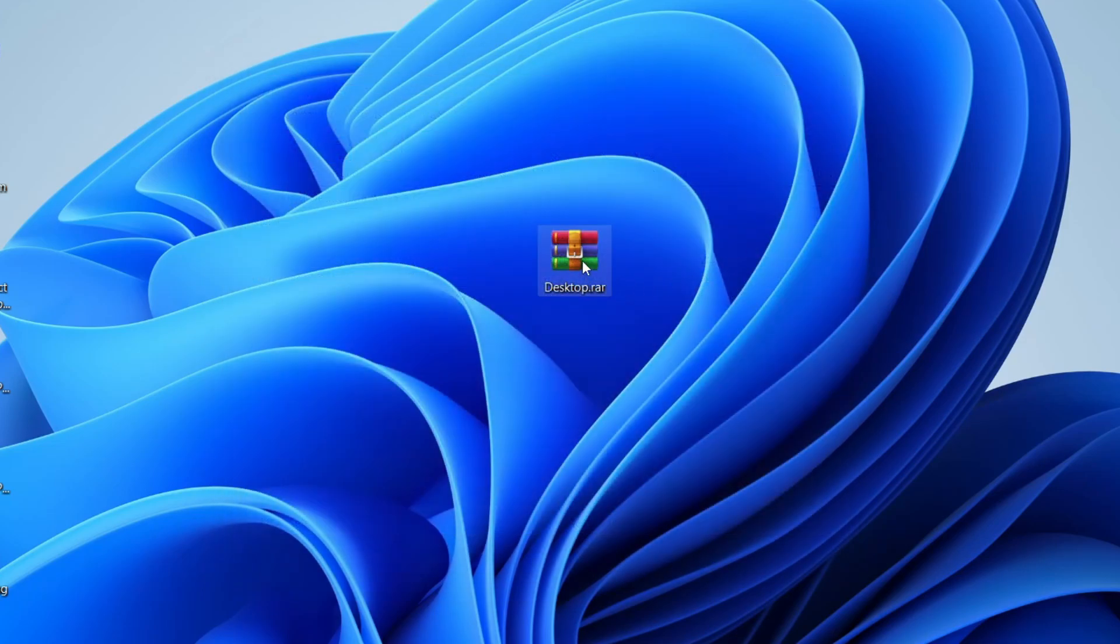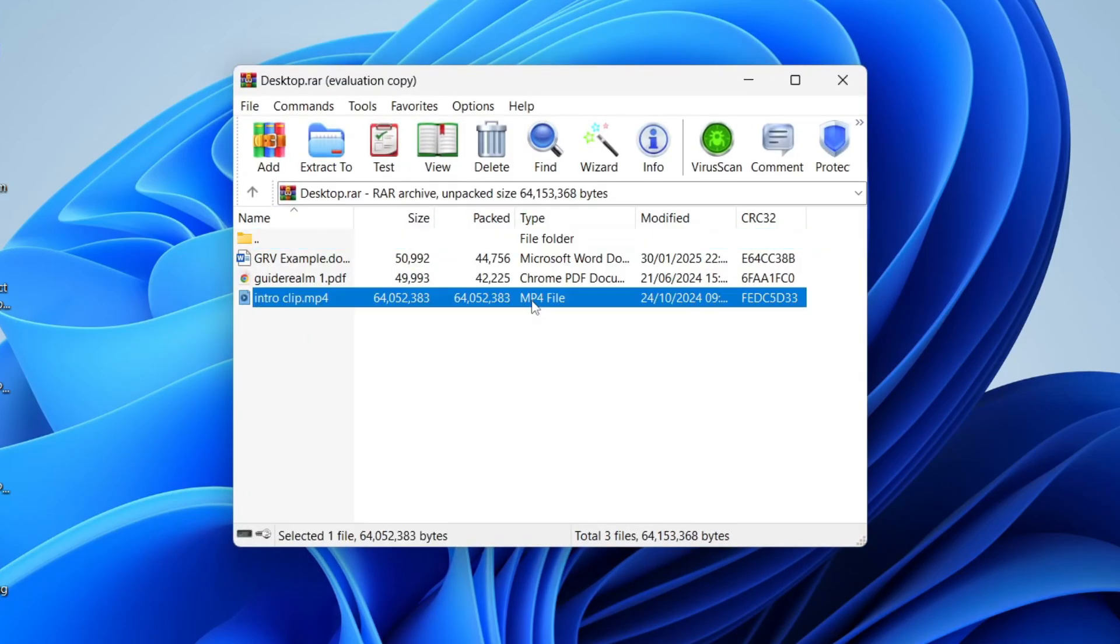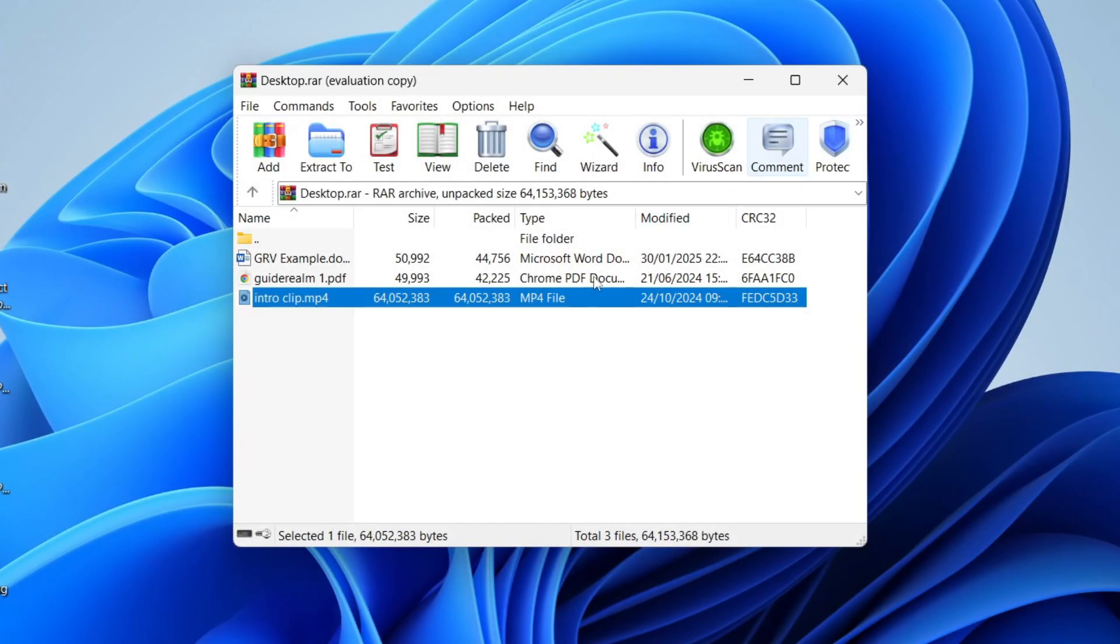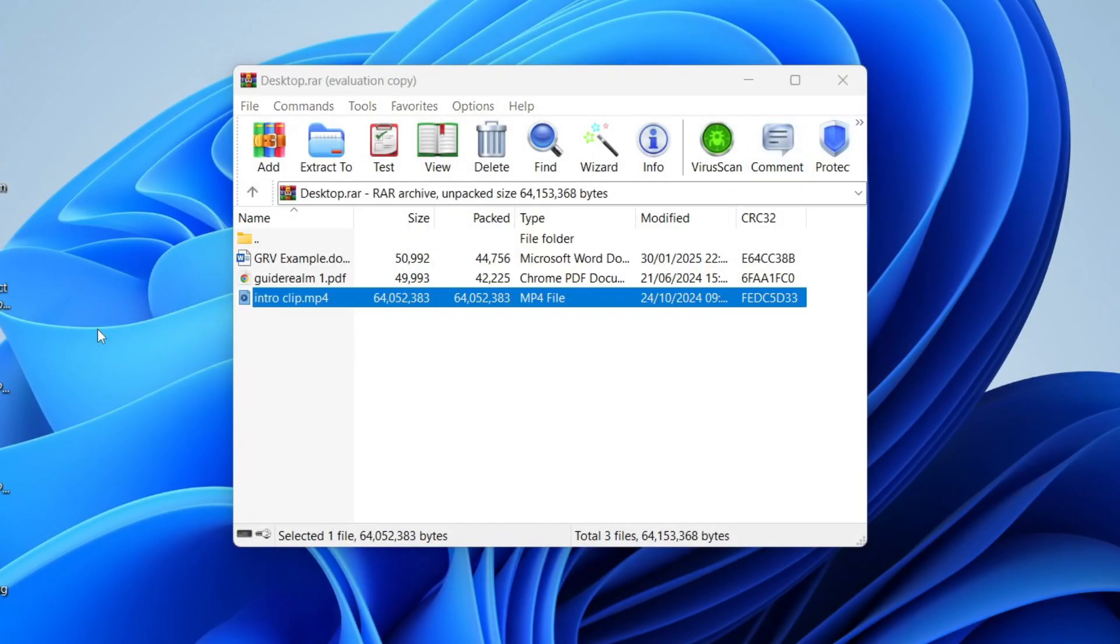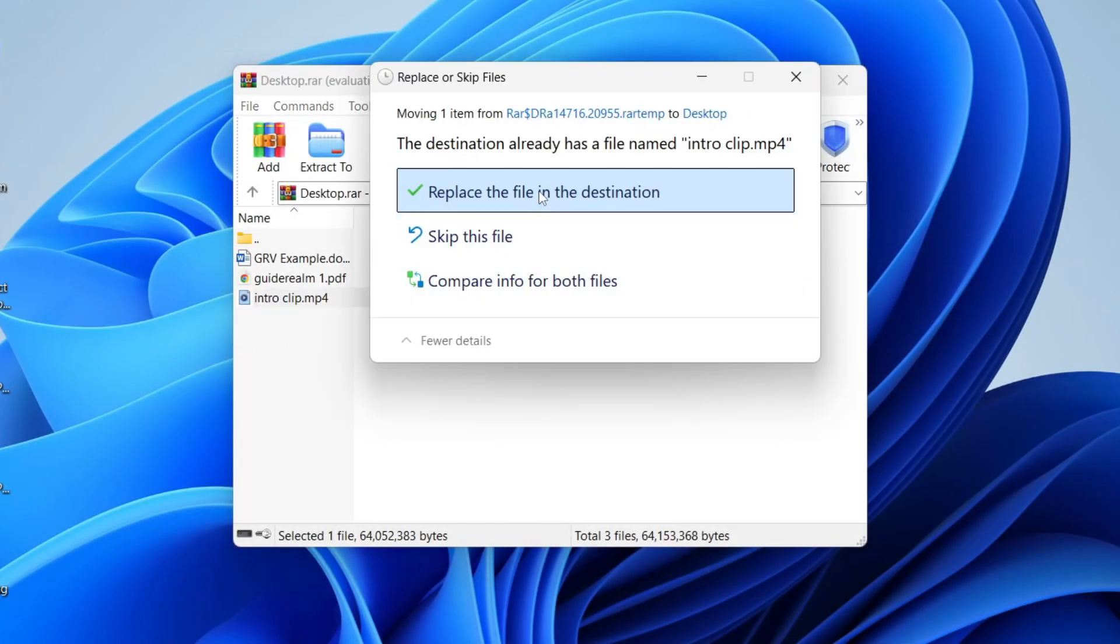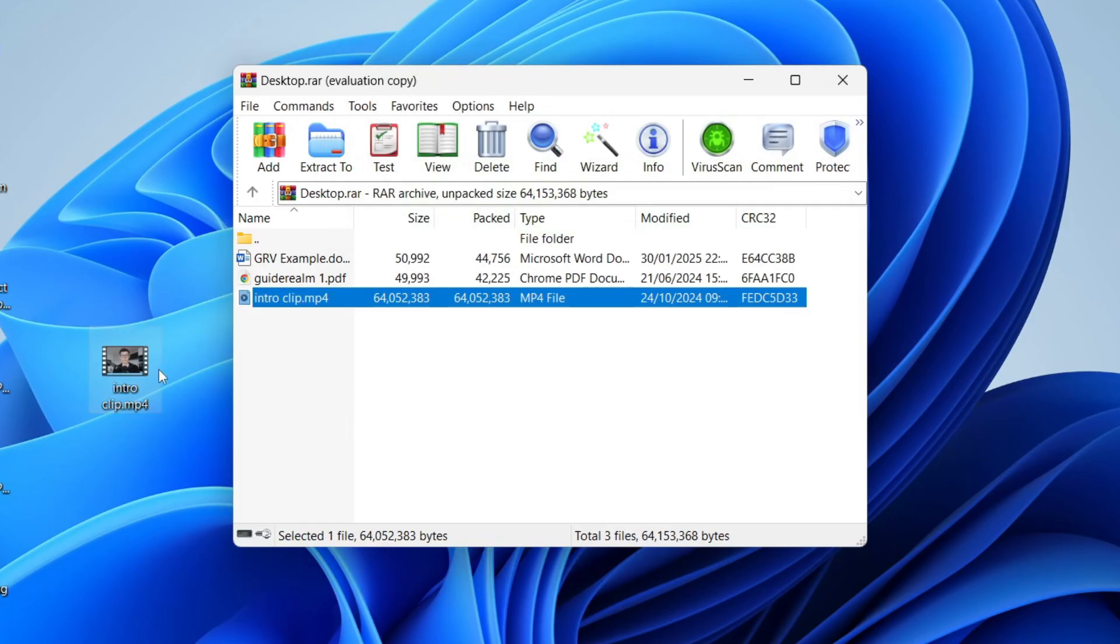Now if we open it up again and I try and open up one of the files, you can see I can now use them. If I try and extract them as well, I can. It's that simple.